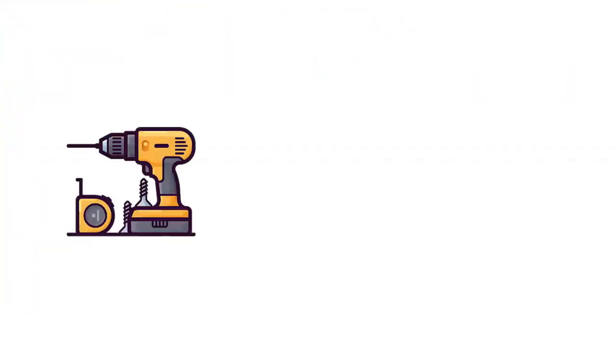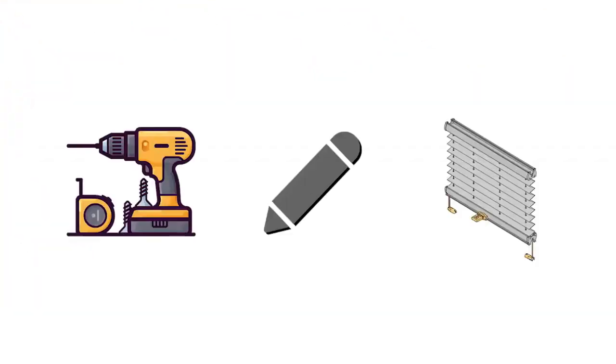However, many of you may not know that they are also easy to install. You just need a drill, writing utensil, and pleated blinds from Fenstermen. Here's how it works.